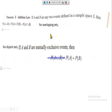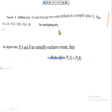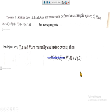Theorem number three is the addition law. If A and B are any two events defined in a sample space S, then P(A ∪ B) = P(A) + P(B) − P(A ∩ B). This formula applies to overlapping sets — sets which have some values in common. For disjoint or mutually exclusive events, the intersection value becomes zero, so P(A ∪ B) = P(A) + P(B).